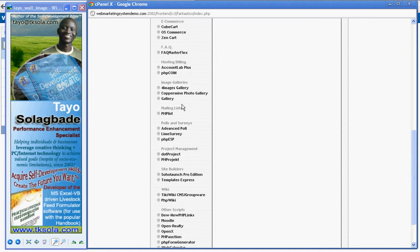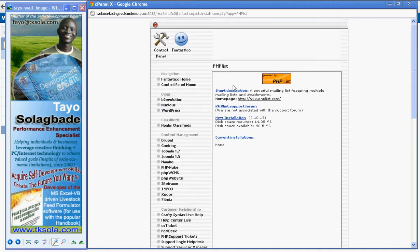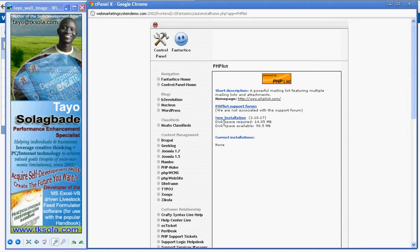Scroll down and then you get to the PHP List. See the description there. When you click on it, it gives you the options to visit the forum or do a new installation. There's no installation currently, of course. So click on the new installation link.